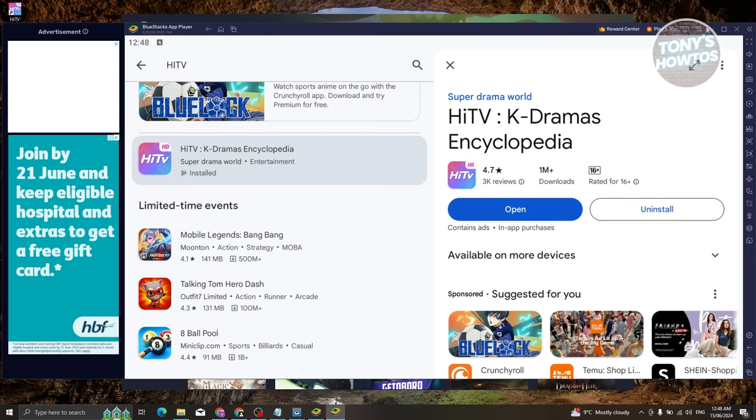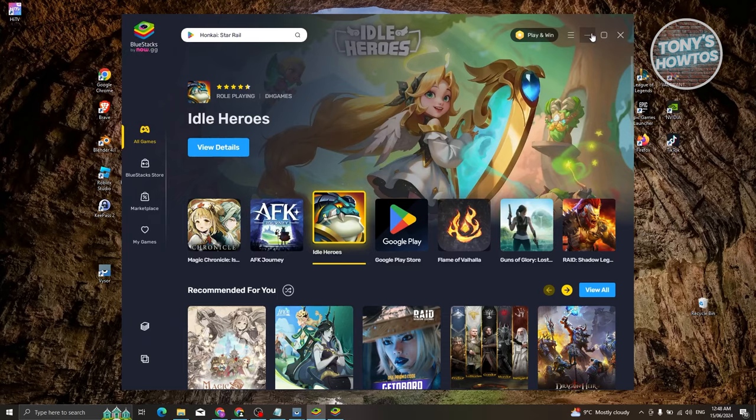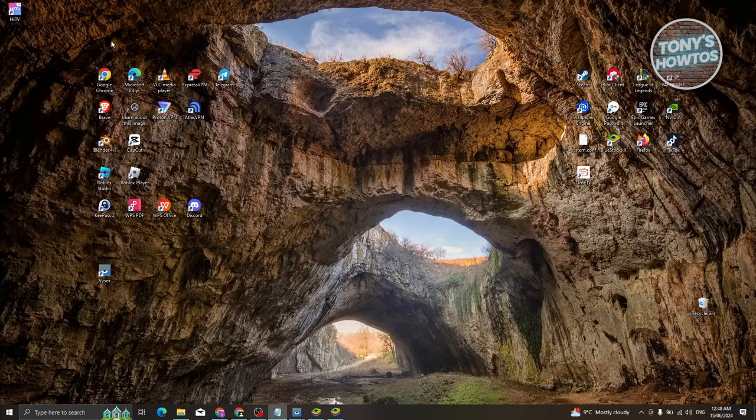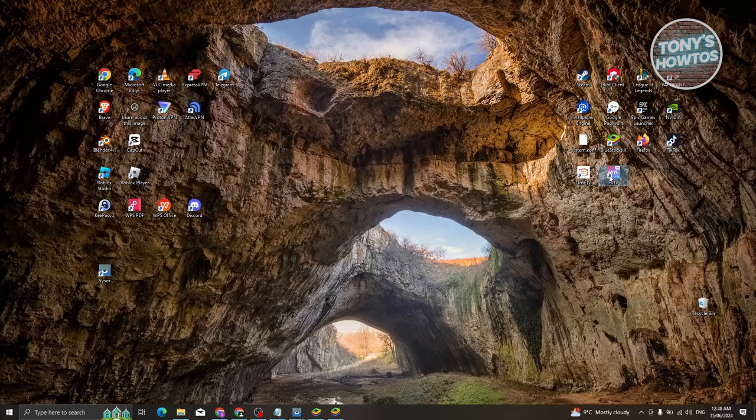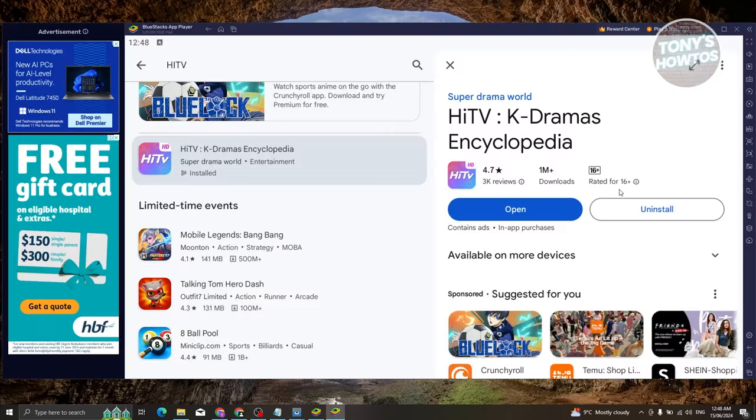Once it's fully installed, you can click on open and you should be able to start using the app. The great thing about BlueStacks is you can easily access the app itself outside of BlueStacks. As you can see, we have a cute icon here for Hi TV. You can double click on it and you'll be able to open up BlueStacks easily and start using Hi TV.